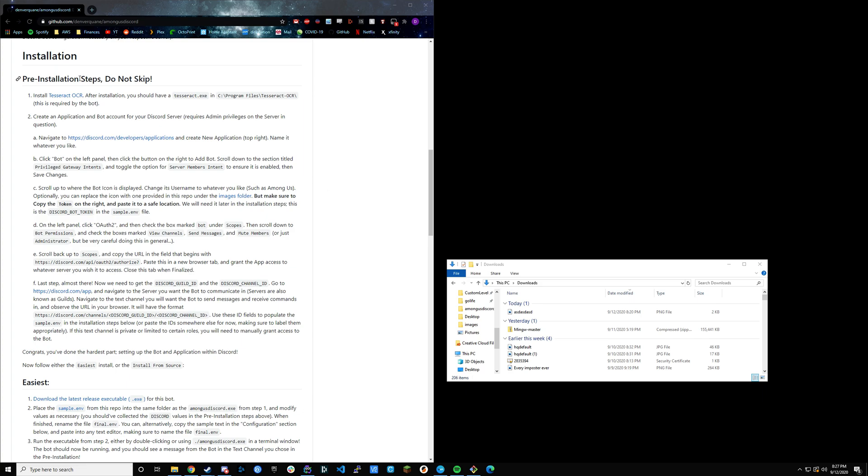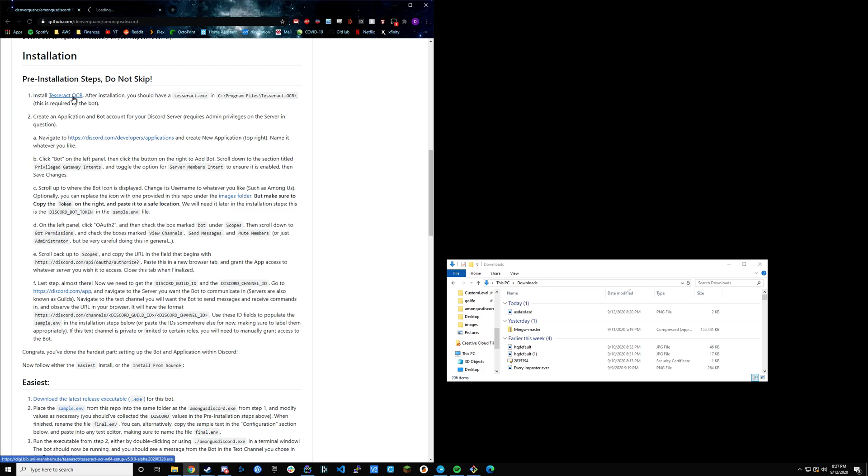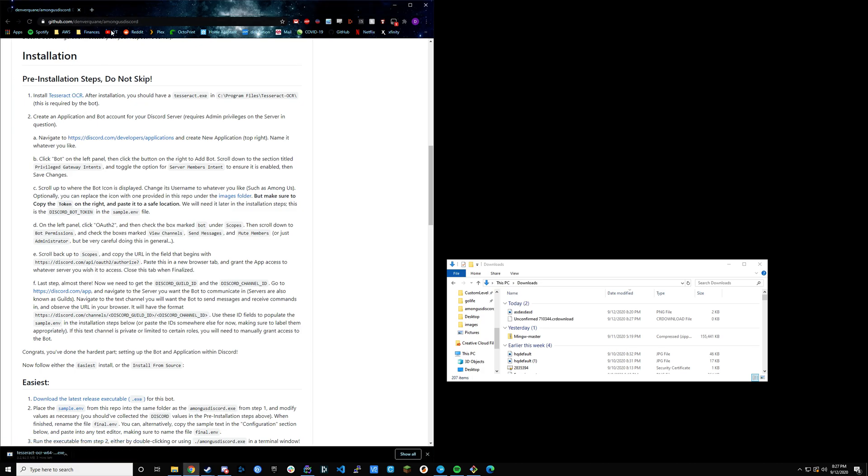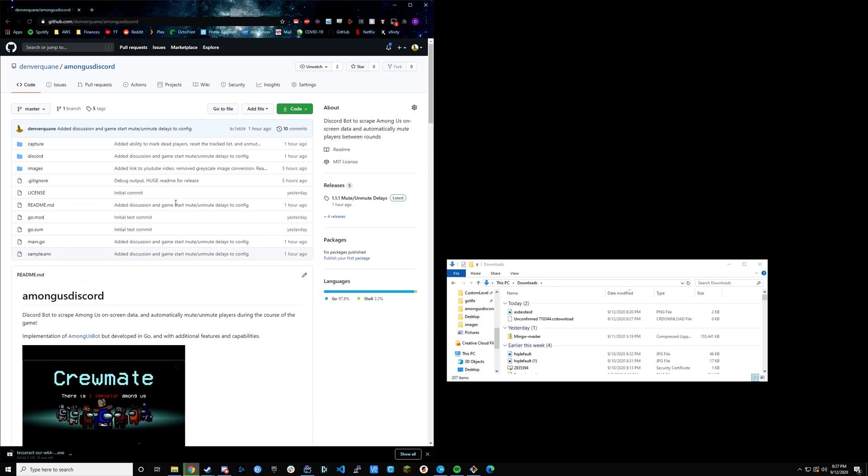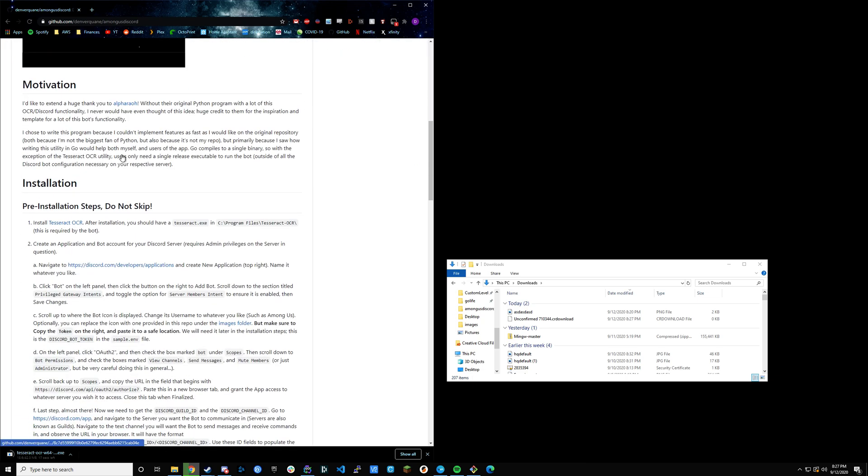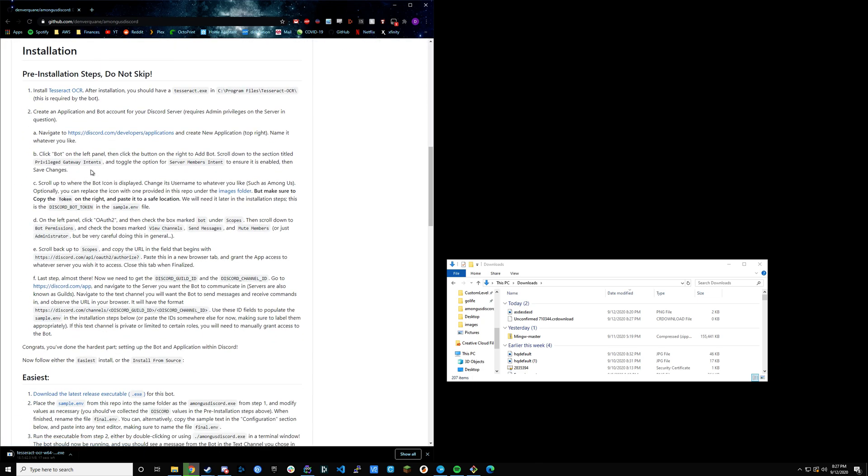We'll first start with the pre-installation steps. The first thing you want to do is install Tesseract OCR. If you just click on that, this is in the readme for this repository. It's github.com/denvercoin/Among Us Discord. We're just in the installation steps, and this is the pre-installation that we're doing right now.